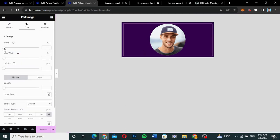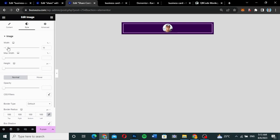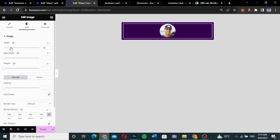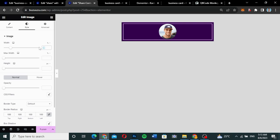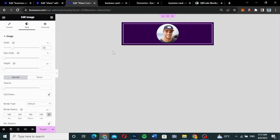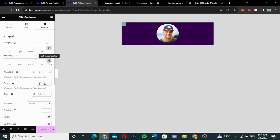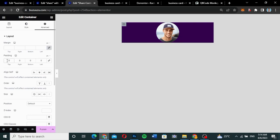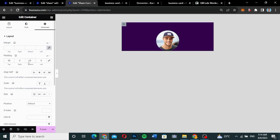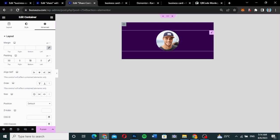I'll set the width to maybe 25. Now I want to create space at the top and bottom, so I'll click on the container, go to Advanced, link the padding, and give it 50 at the top and 50 at the bottom.